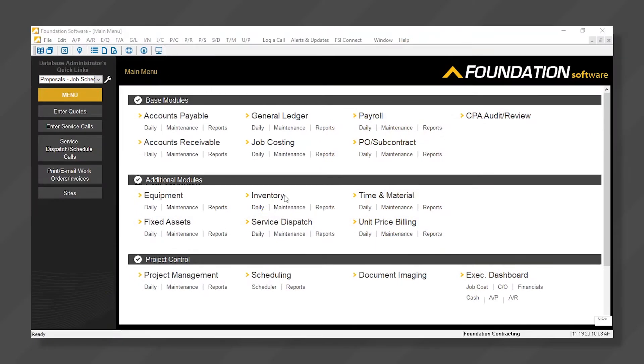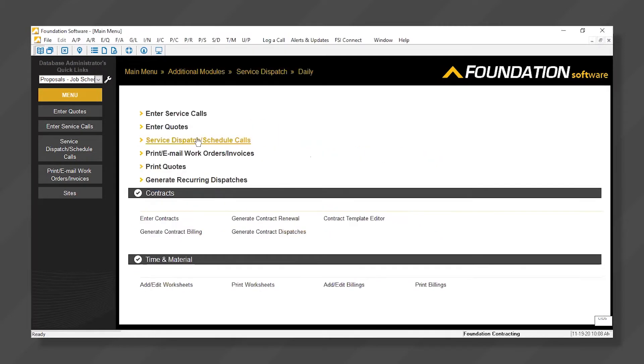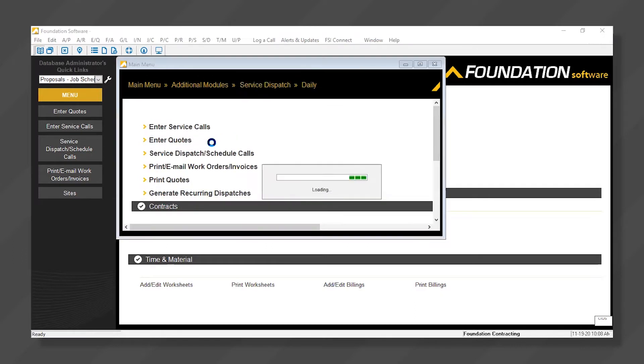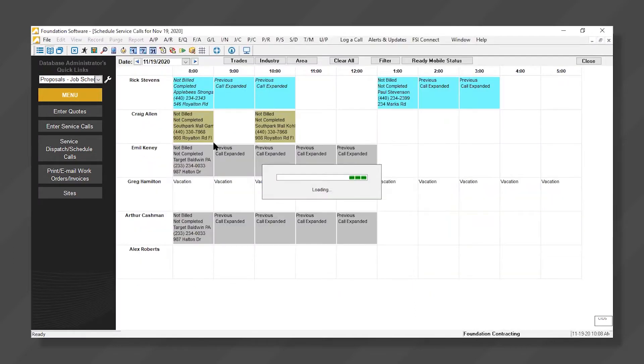From our main menu, we see Service Dispatch, and I'll click on Daily. Next, Service Dispatch, Schedule Calls. By selecting that, we're launching our service dispatch board.